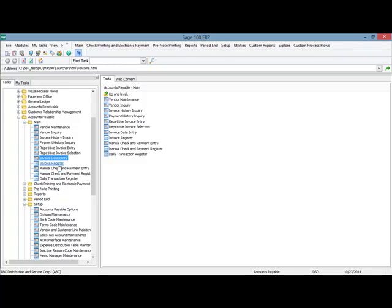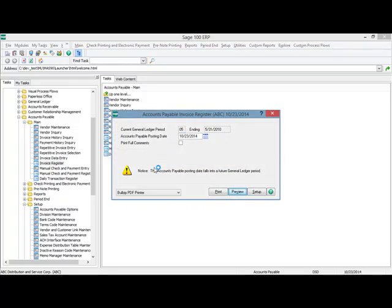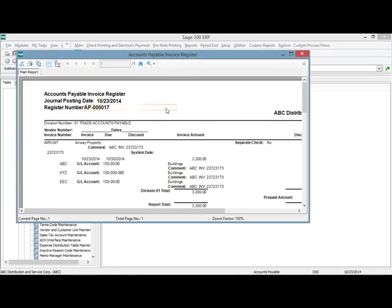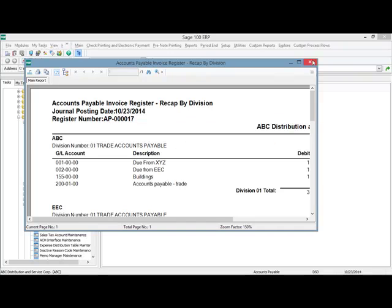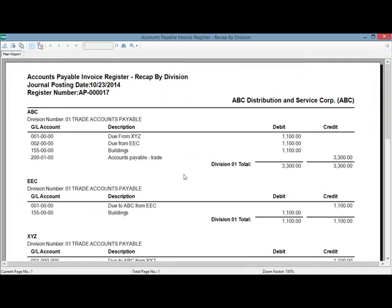Next up, we have the invoice register. I'm going to preview the register — there are two parts to it. The first is the invoice register that displays what you've entered, with the company code column added to the left of the GL account showing the proper account mask for each company code. The second part is the recap by division. Standard Sage 100 allows a break by division; with multi-company, we've enhanced it to break down by company code and then by division. So you can see the ABC company code has the accounts payable credit, the debit to the expense account for ABC, and then the postings to due from for XYZ and EEC.